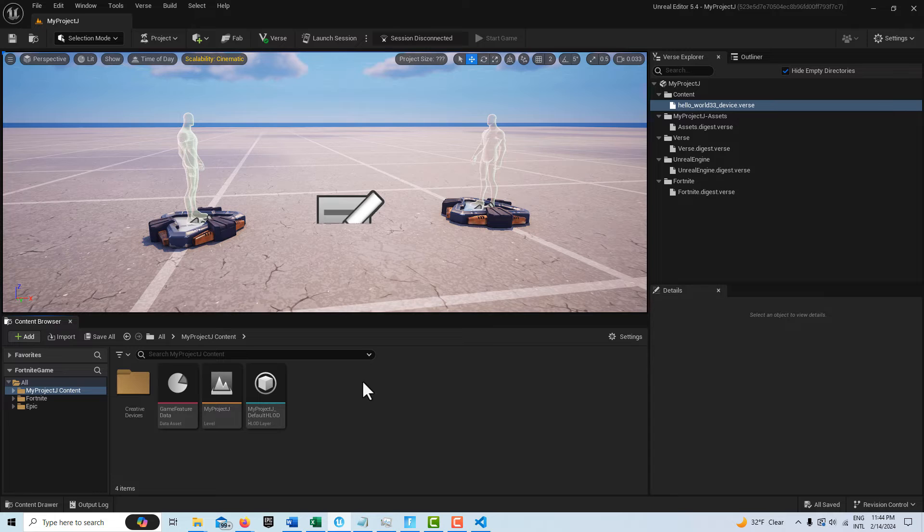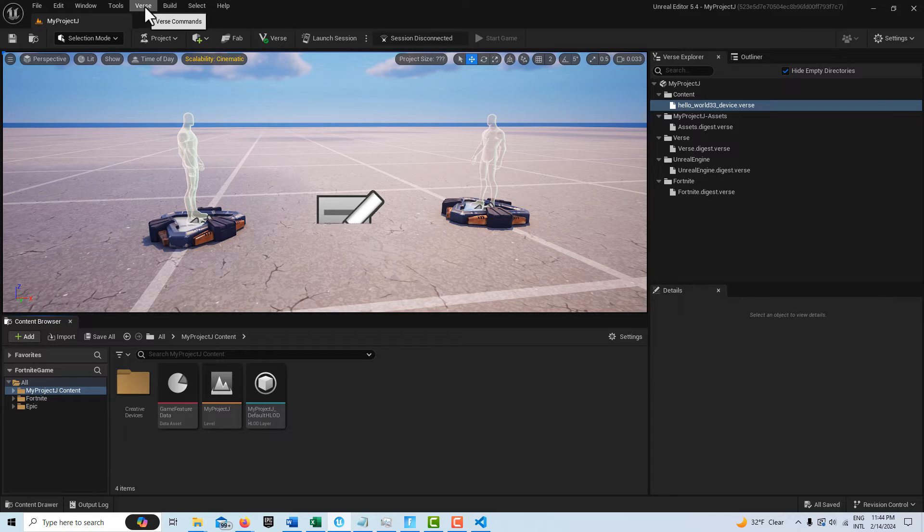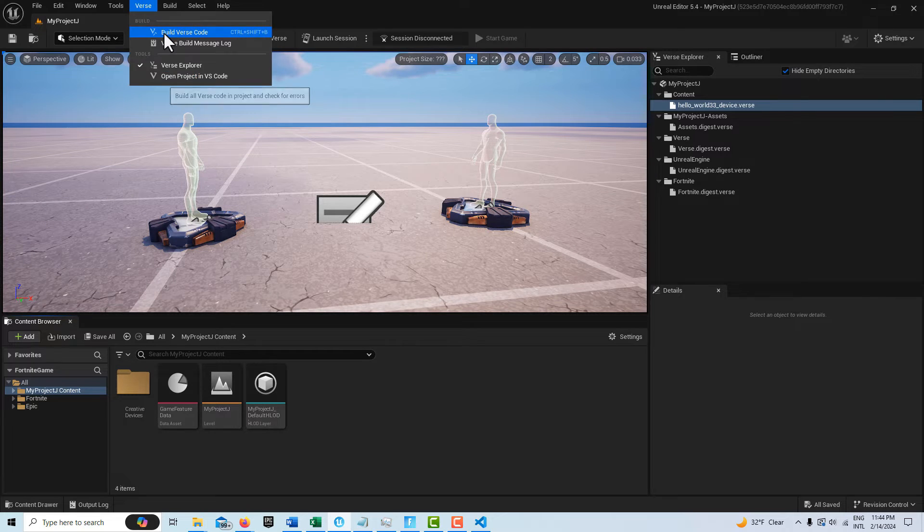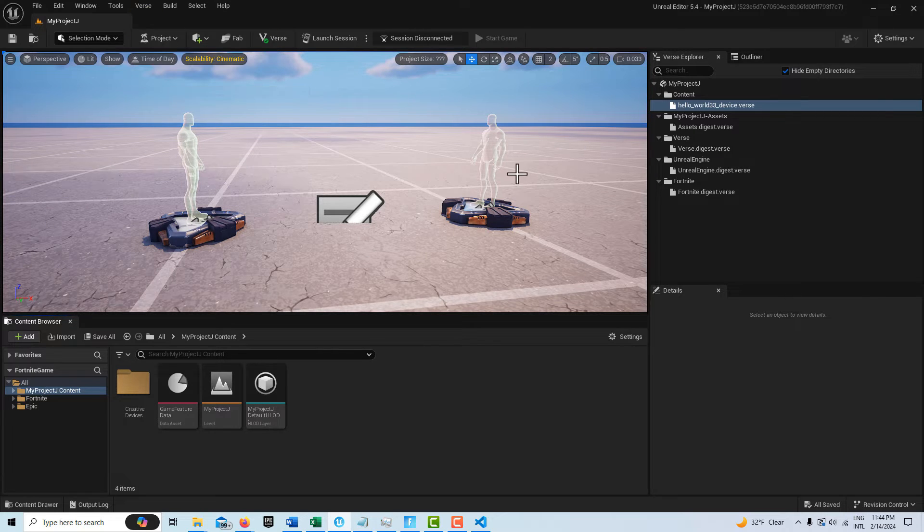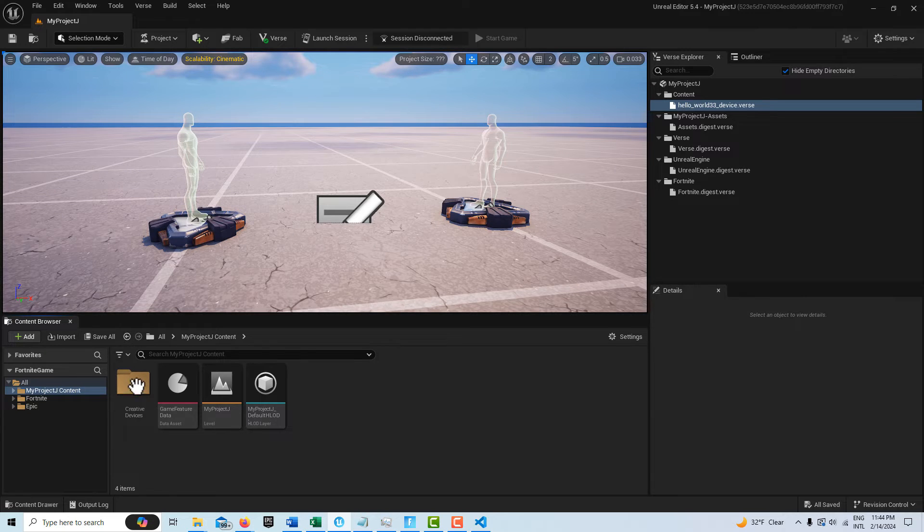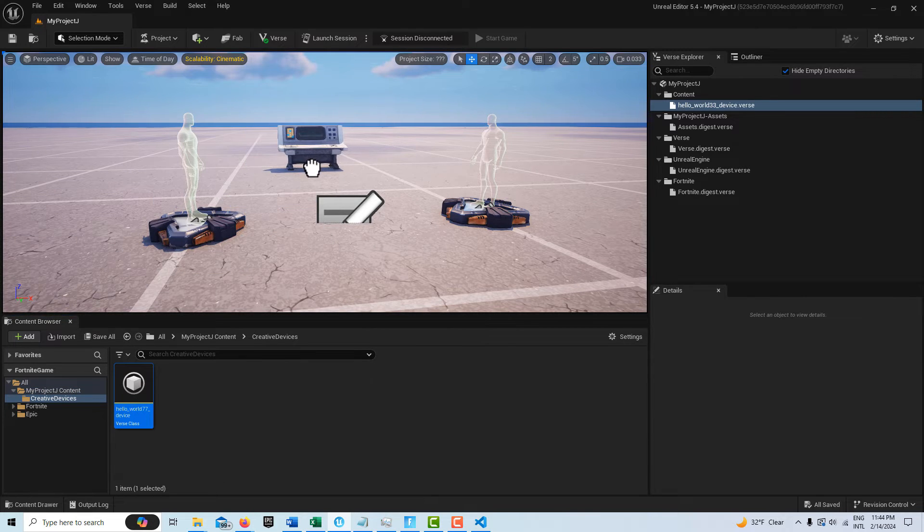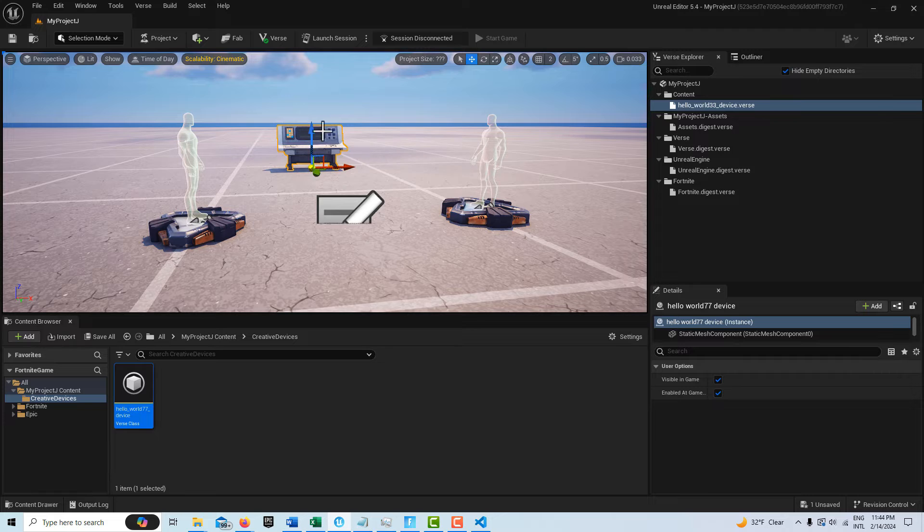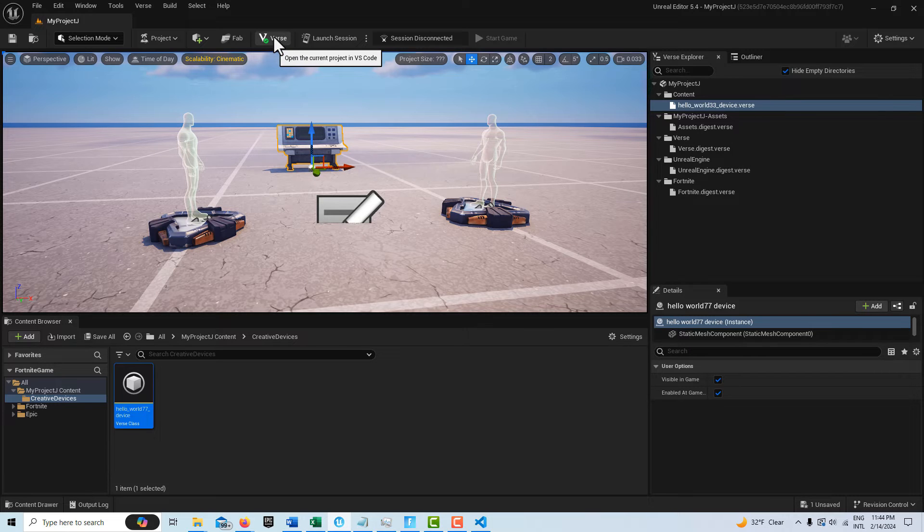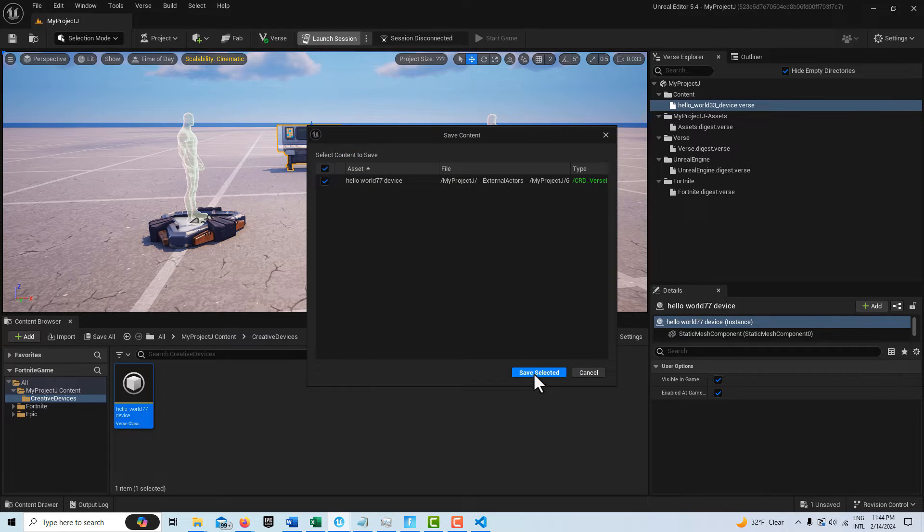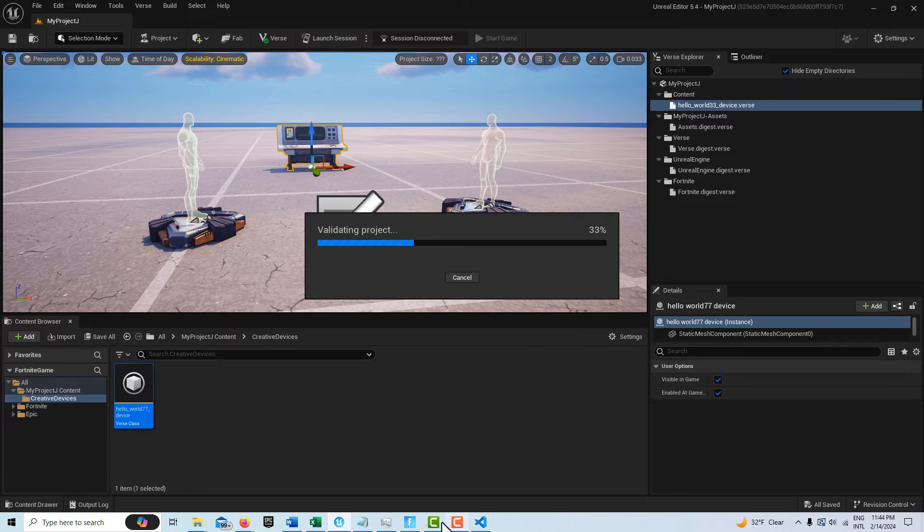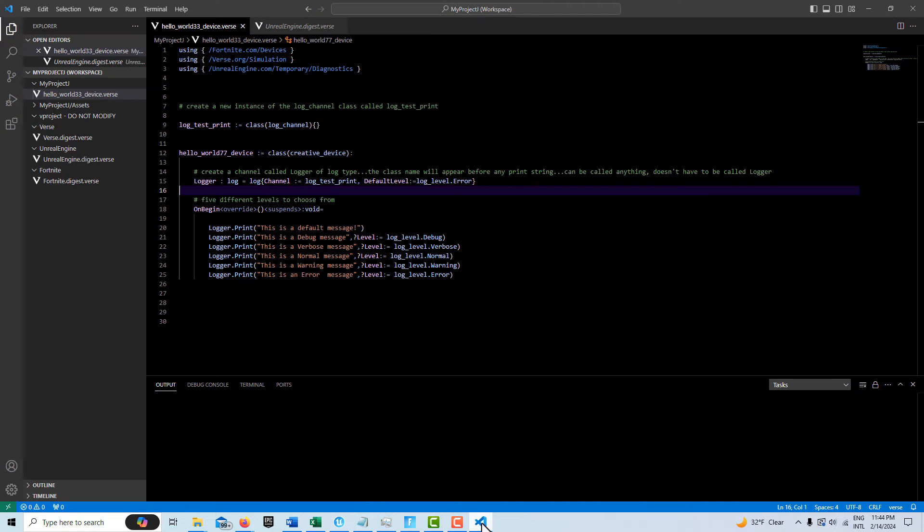Anyway, what I'm going to do is just go ahead and compile that code. Build versus code. And then drag my device into the scene. And I'll go ahead and launch the session. It's going to take a little while for that to take care of business. So, but going back and looking at this code.